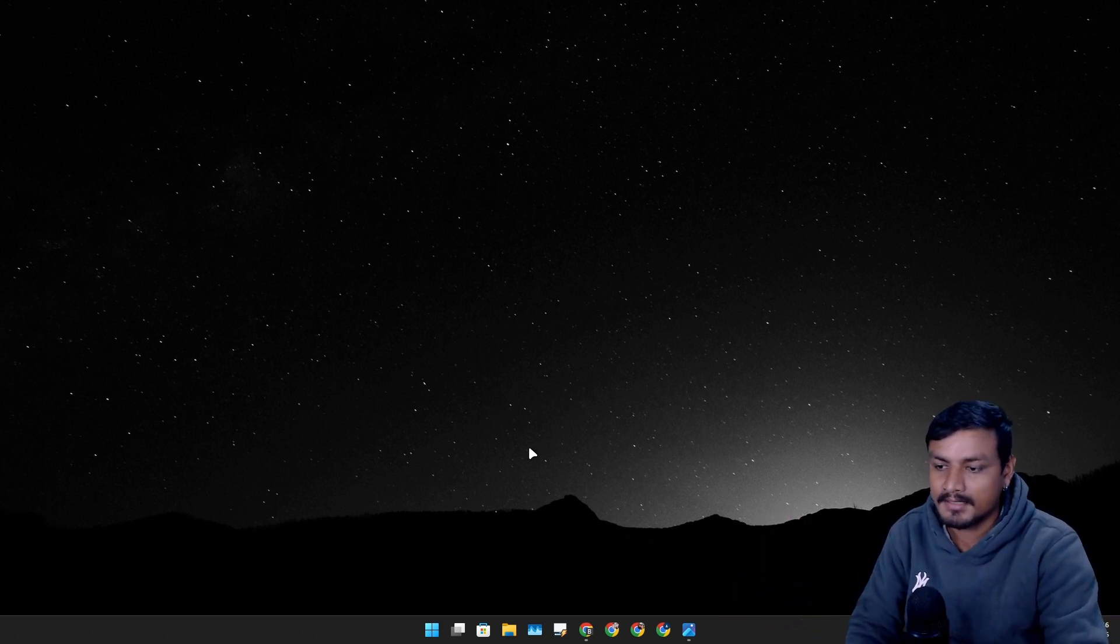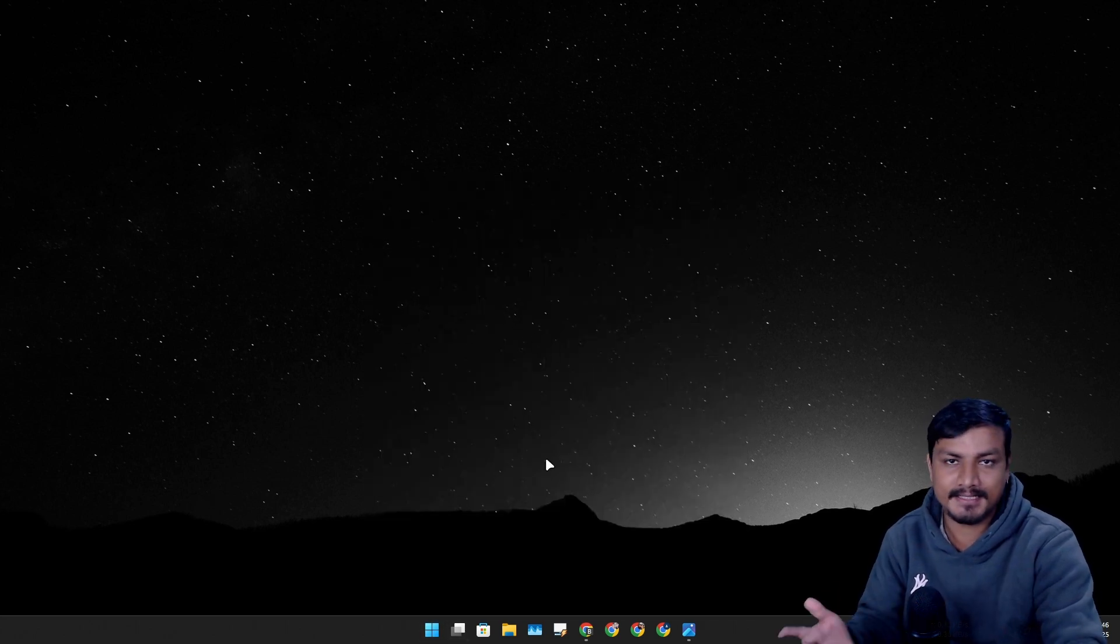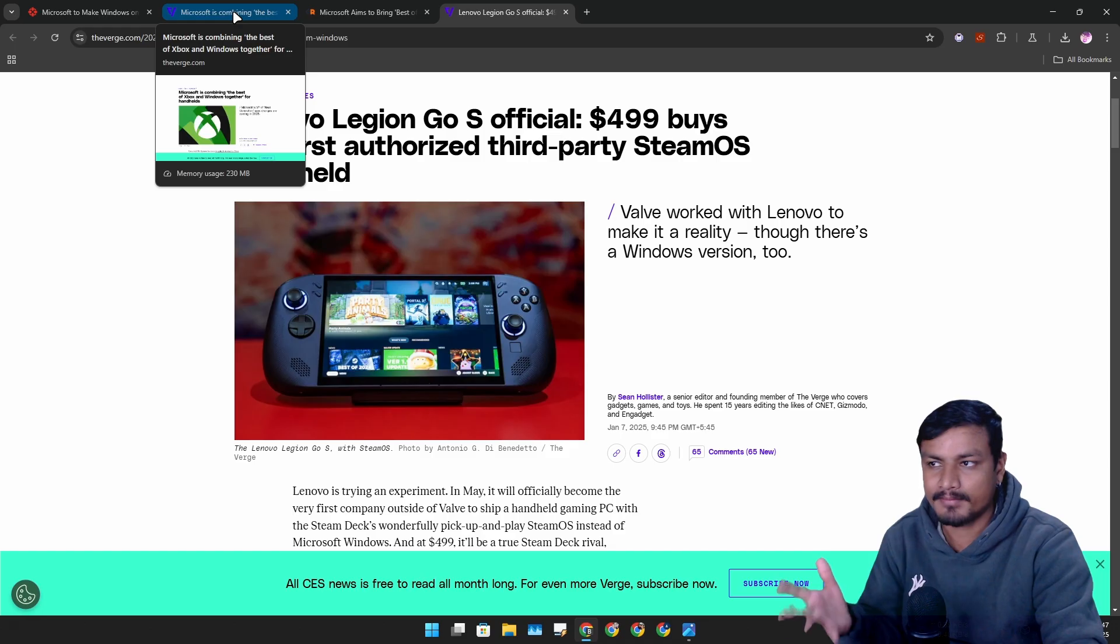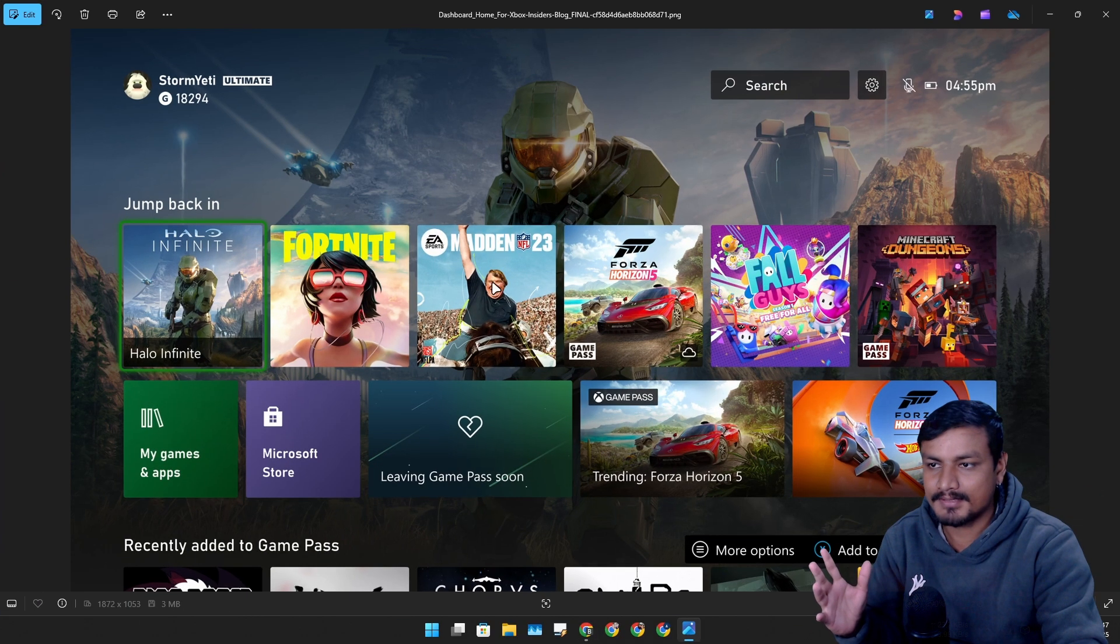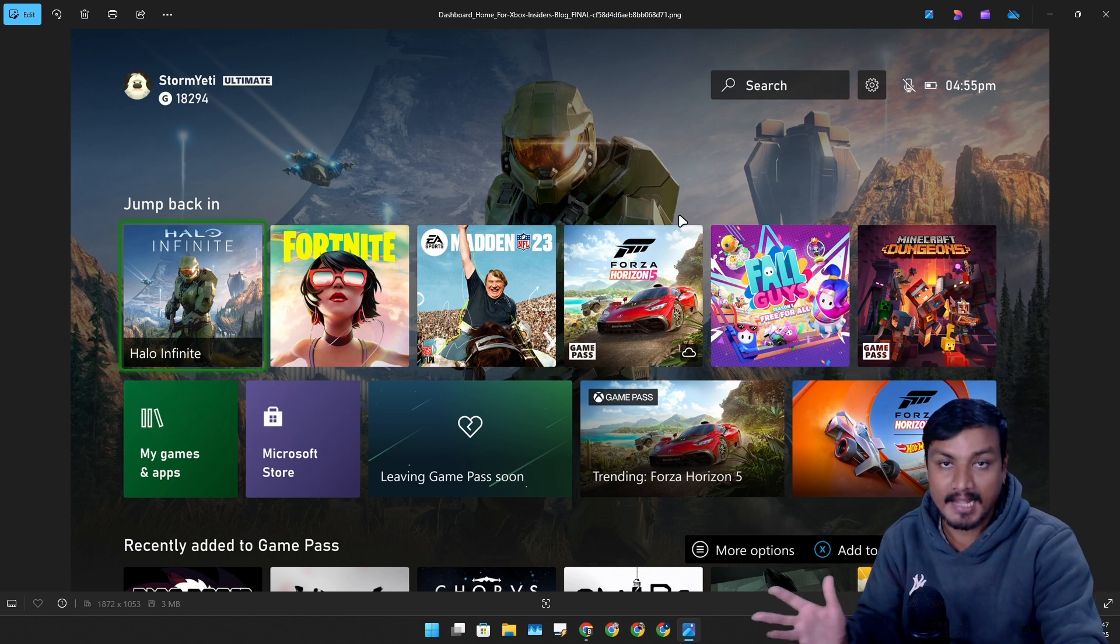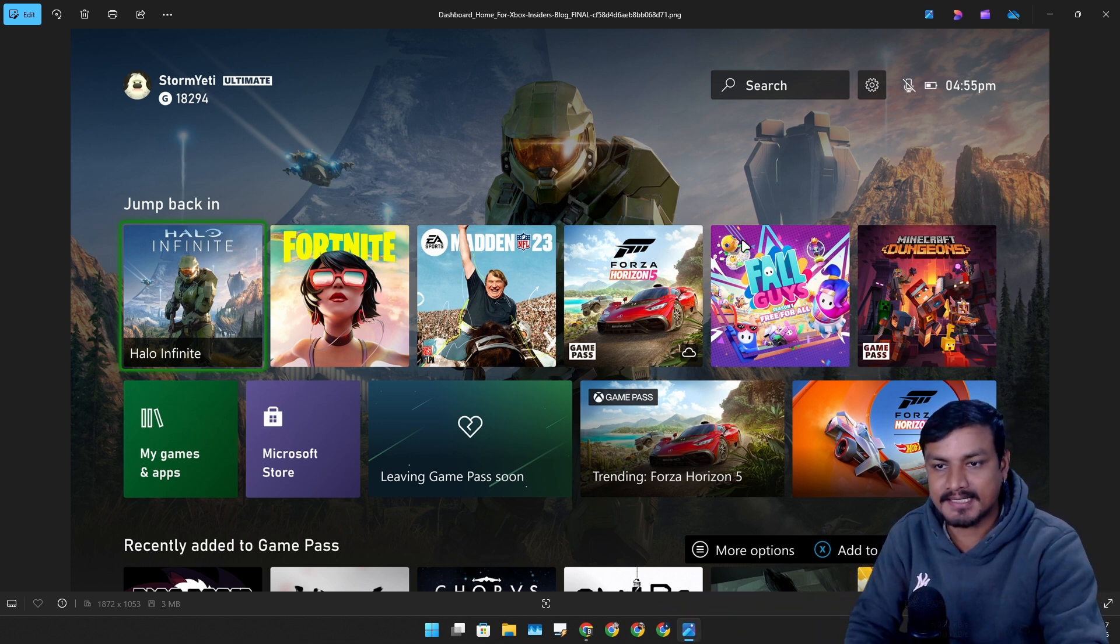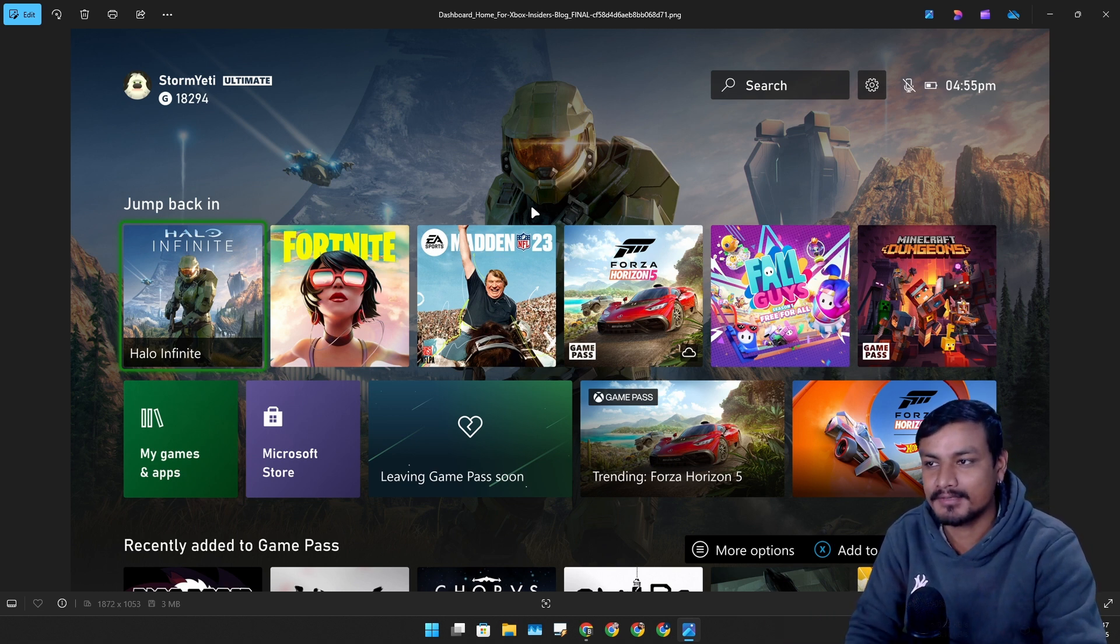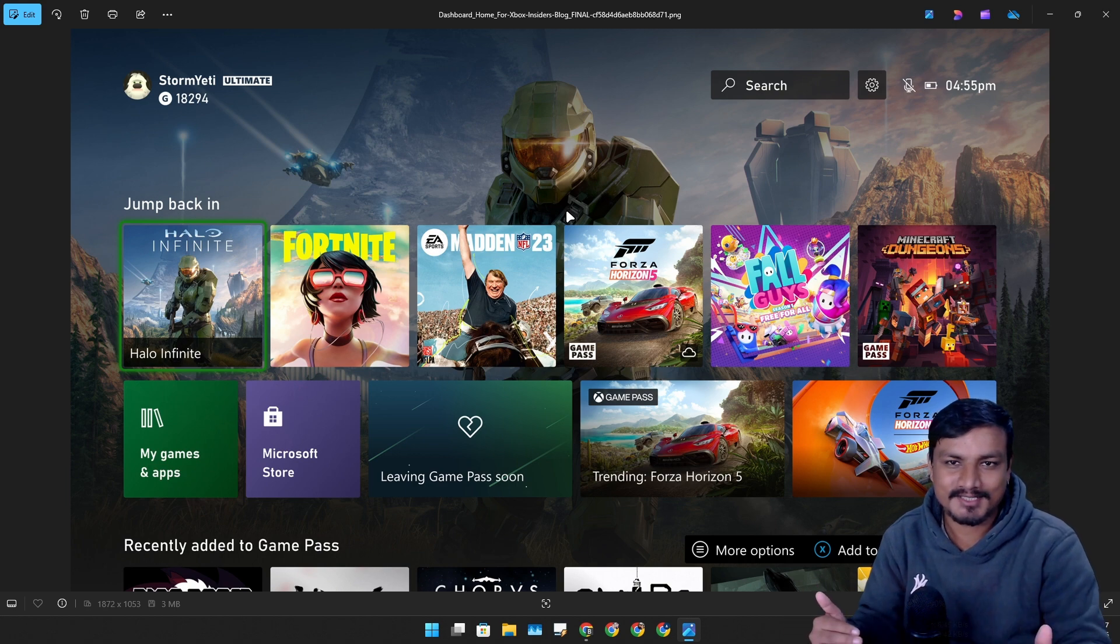So basically now Microsoft is trying to compete with Steam Deck and Steam OS by bringing this new design to Windows for handheld devices, and this actually makes sense. I mean, they tried it once with Windows 8, which just flopped for desktop users. It wasn't that great actually.